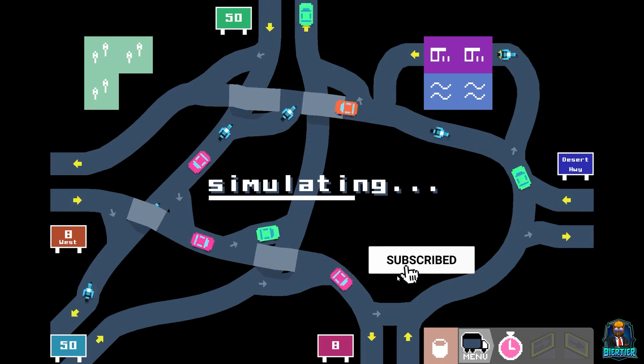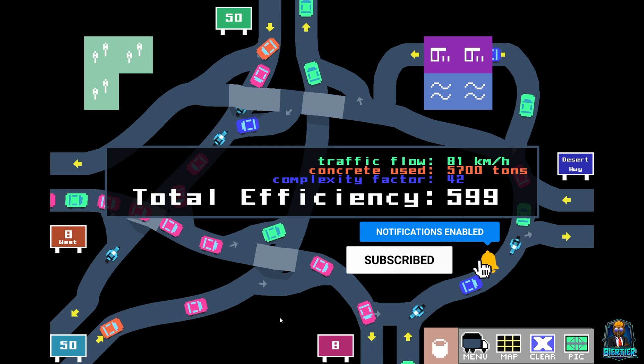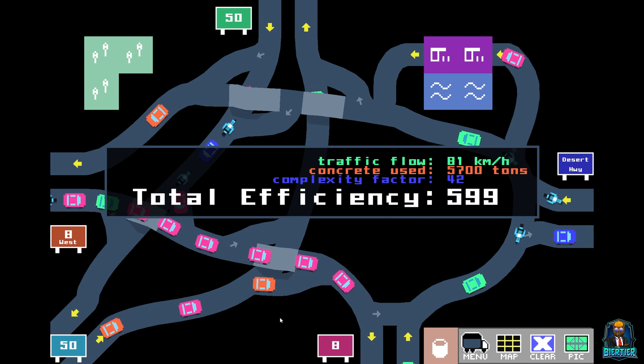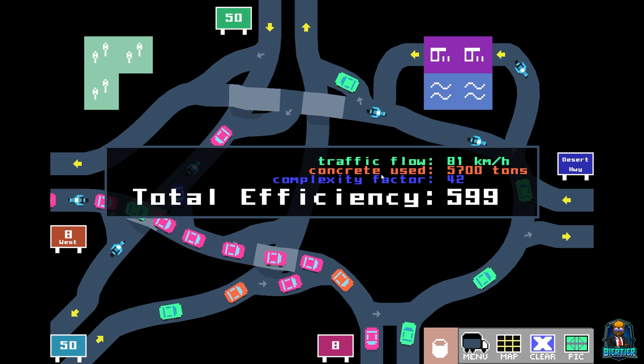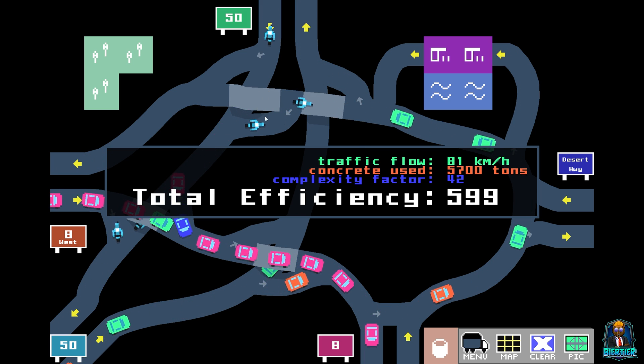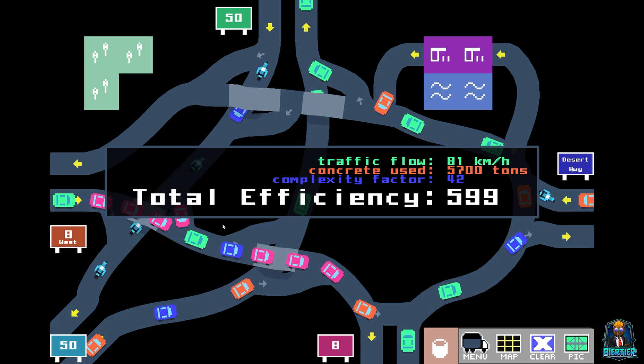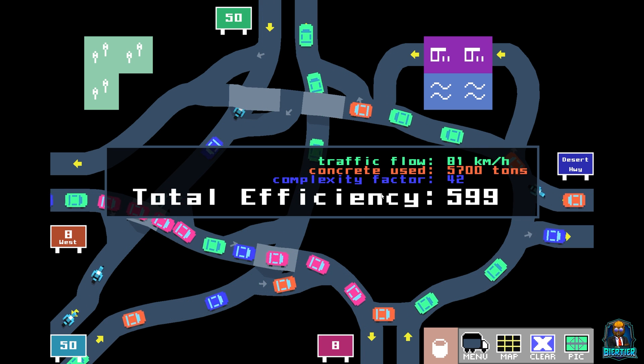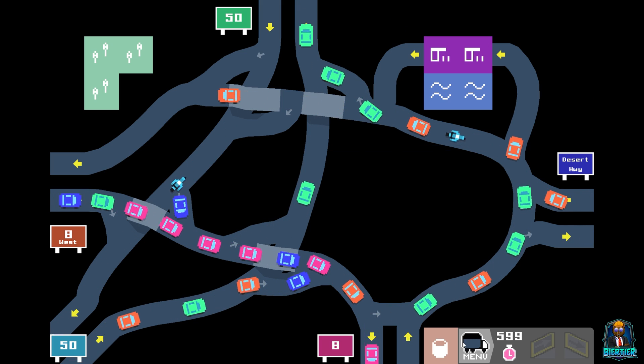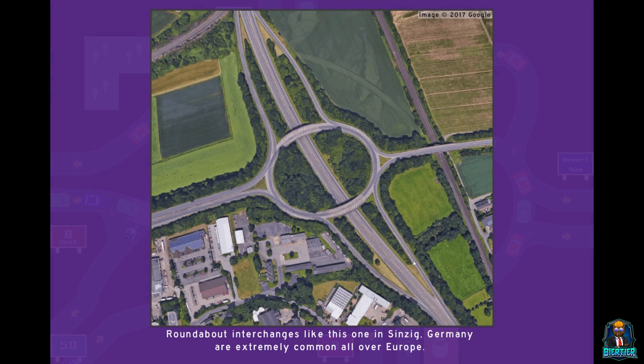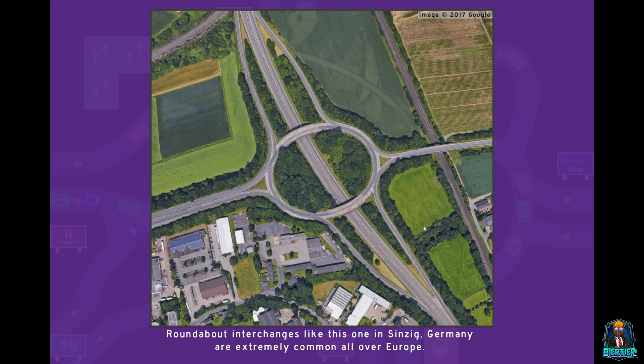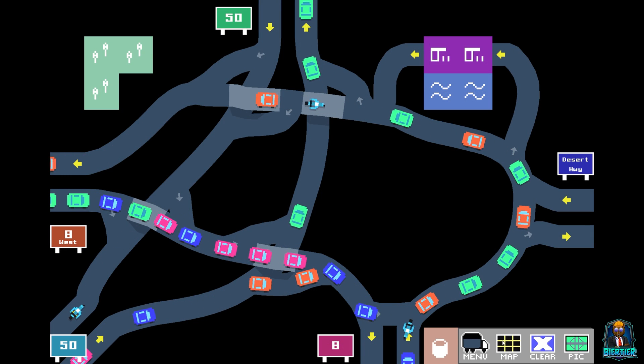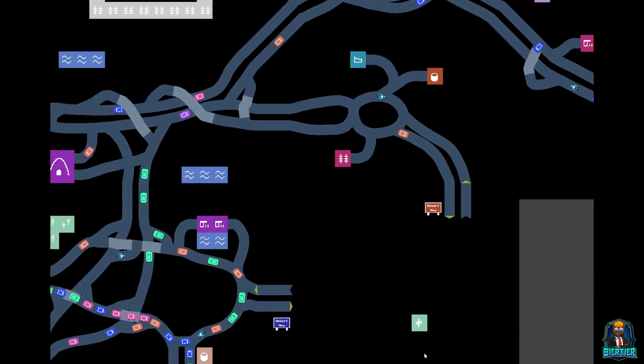Let's see what we got. That looks pretty decent. 599. Even though we have here too much concrete, so this one here can get even better with the exact same layout, but a little bit less concrete used. Perfect. I would say that's a pretty good start into this video. And we have a picture unlocked. Look at that. Roundabout interchanges like this one in Sintzing, Germany are extremely common all over Europe. You don't say. Let me tell you about it. Yes, they are very common all over Europe, and I love them as you guys know by now. Alright, I would say on to the next one.